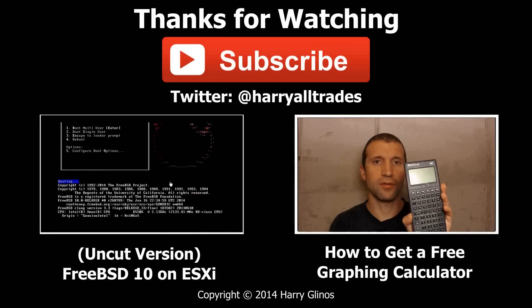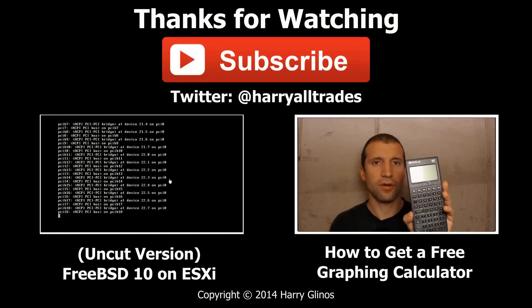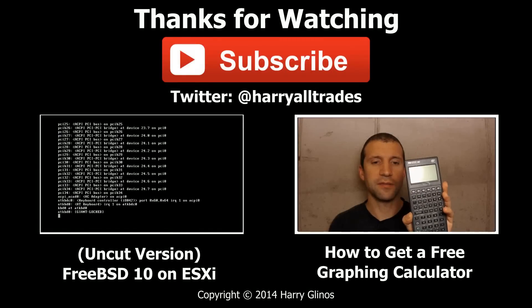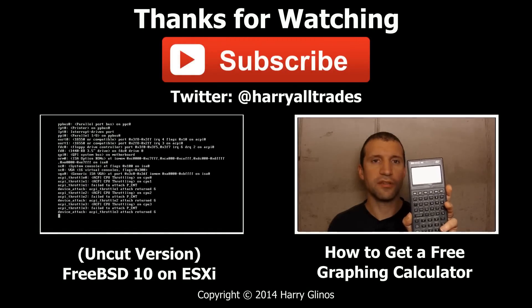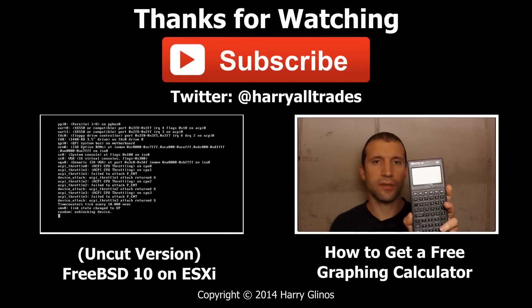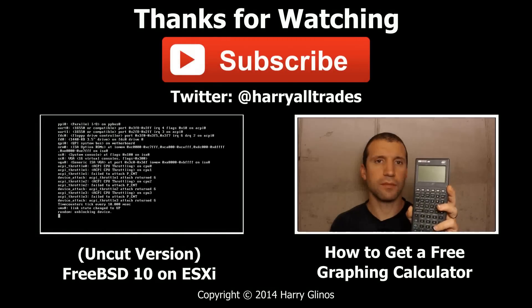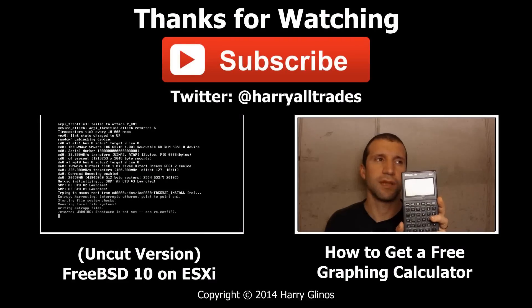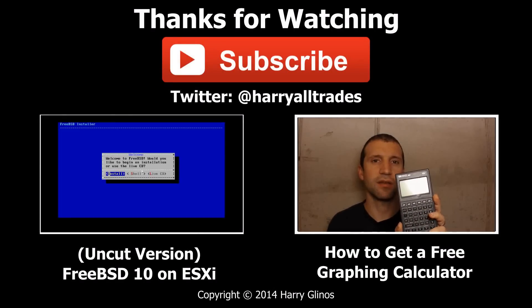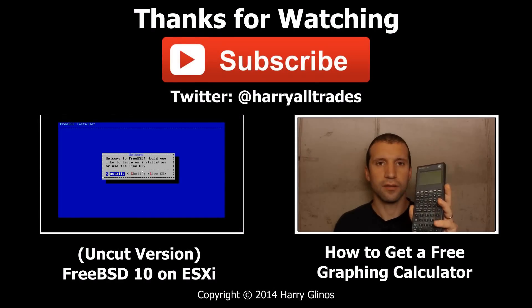If you want more details, I also put together an extended version of the video with live commentary. It shows the entire process from start to finish. To see it, click the annotation on the left or the link in the description.